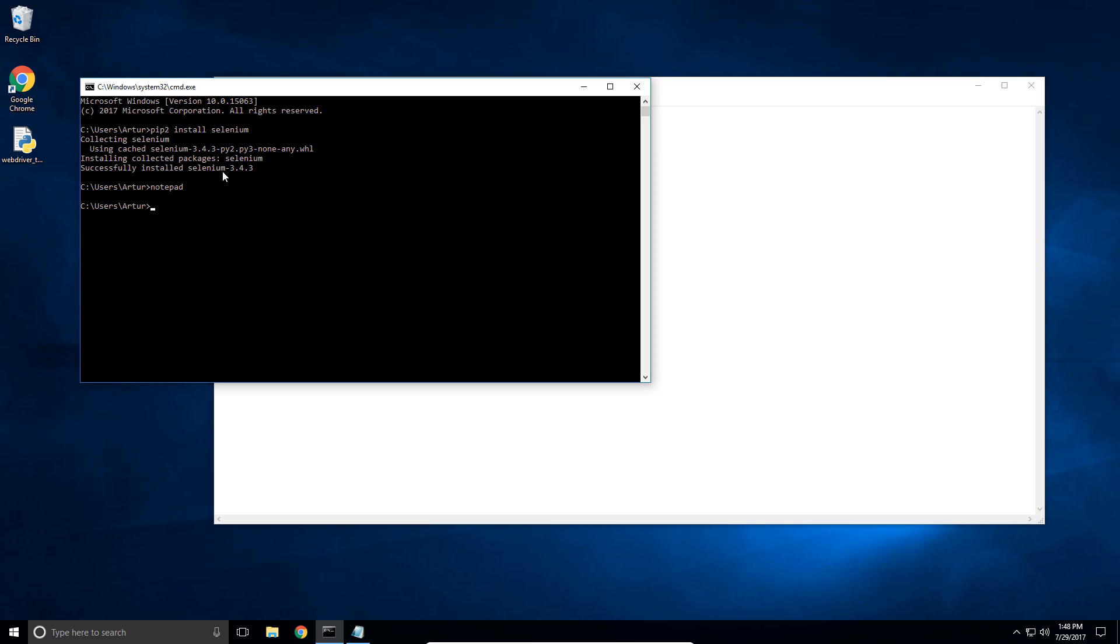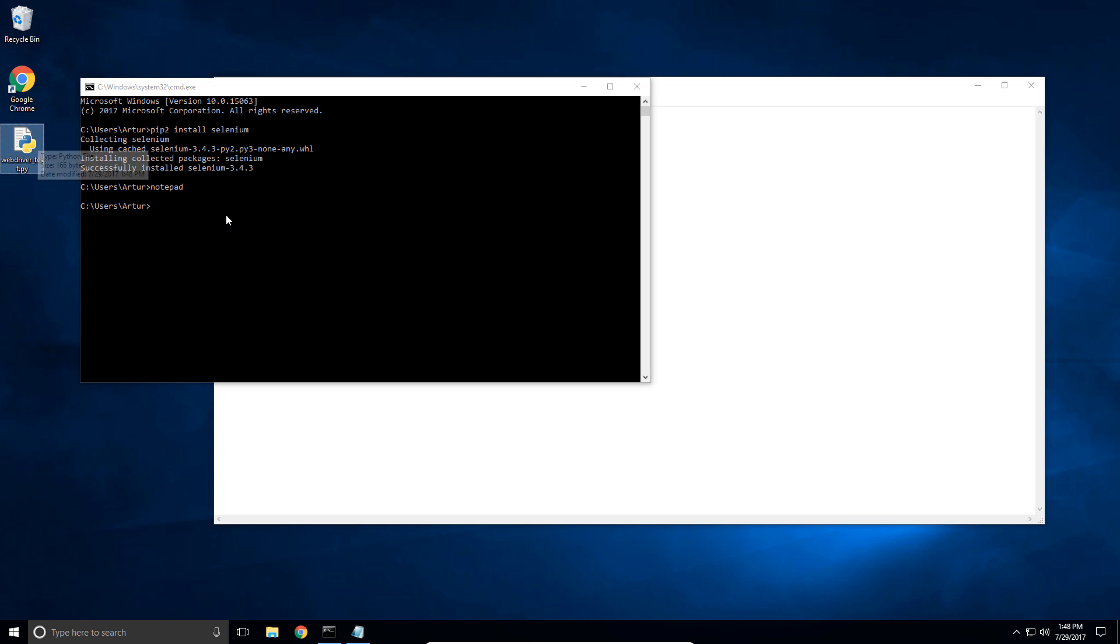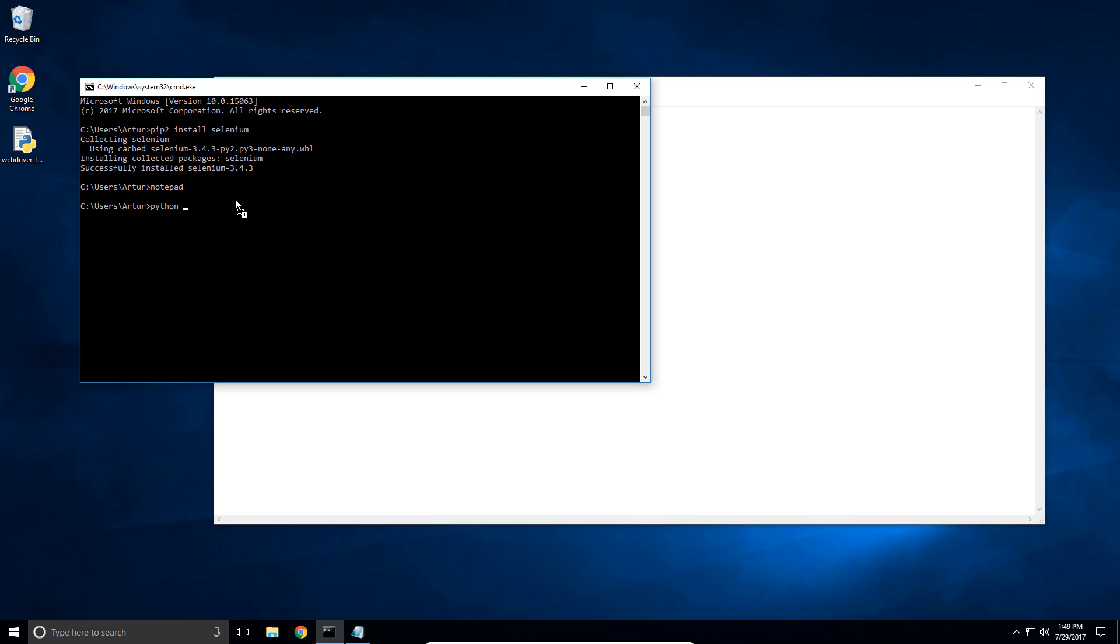Alright so this creates that py file on my desktop. So I'm gonna use Python to execute this file. So in the CMD I said Python space and then I'm gonna drag and drop this file into my console which is gonna put the path of the file here automatically. So now I'm gonna press enter to execute that file and let's see what happens.